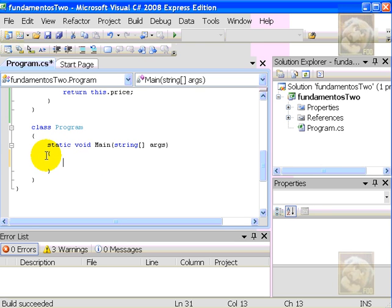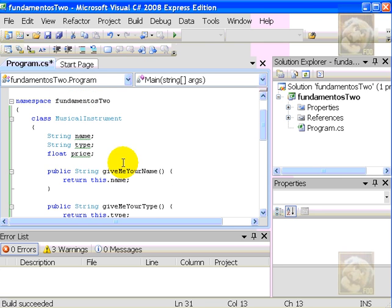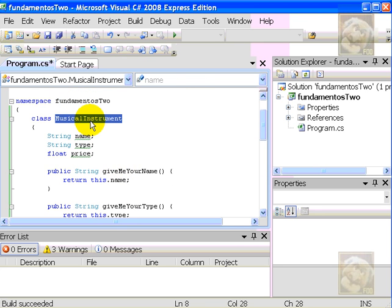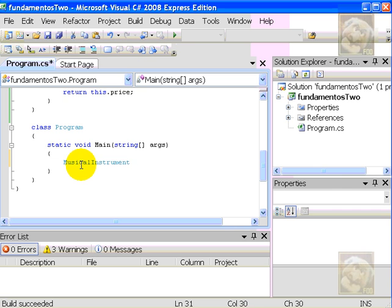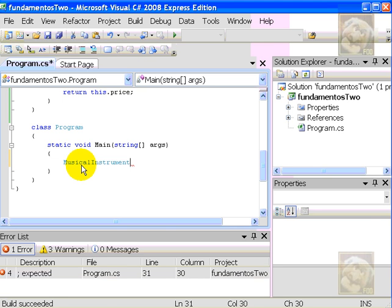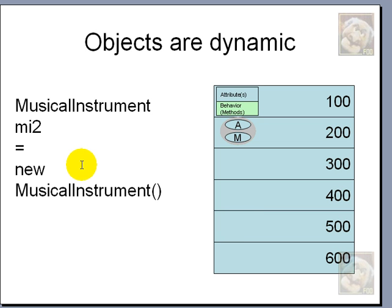We can start writing in the body of method main. Remember, the body starts with the opening round bracket, ends with the closing round bracket. So, now we have class Musical Instrument. So, recall the name, Musical Instrument. I can copy the name of the class, and let's go back to the procedure we showed before.